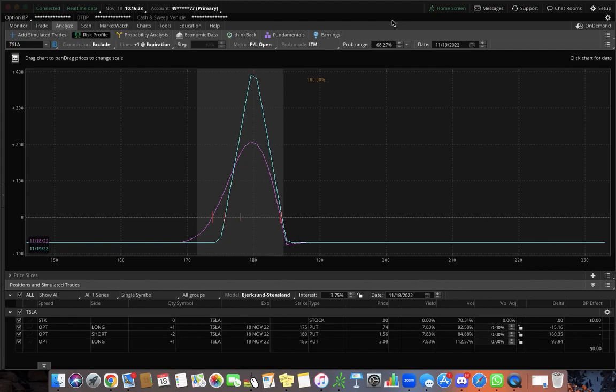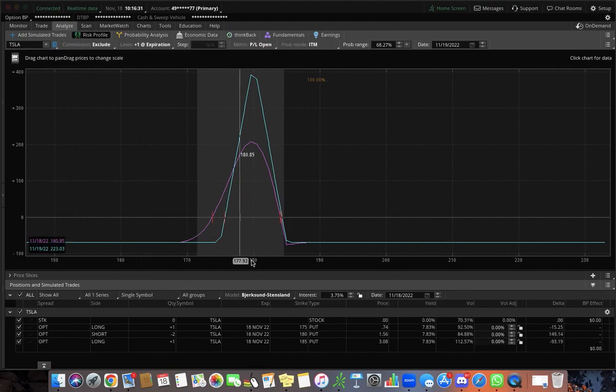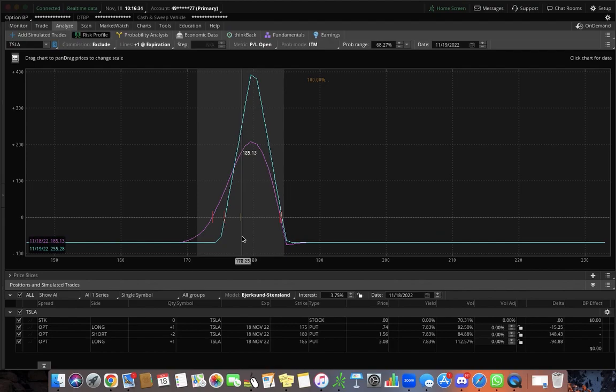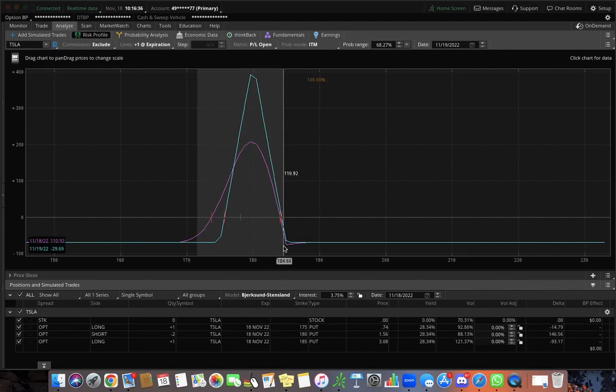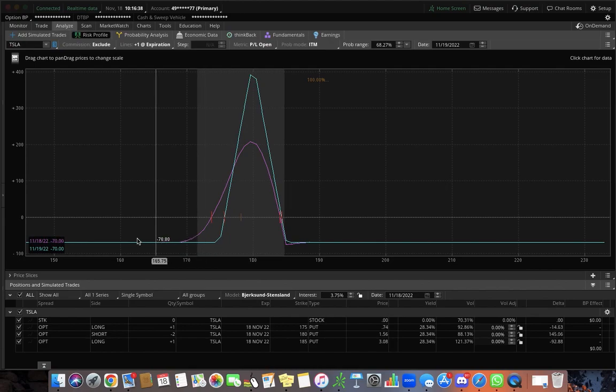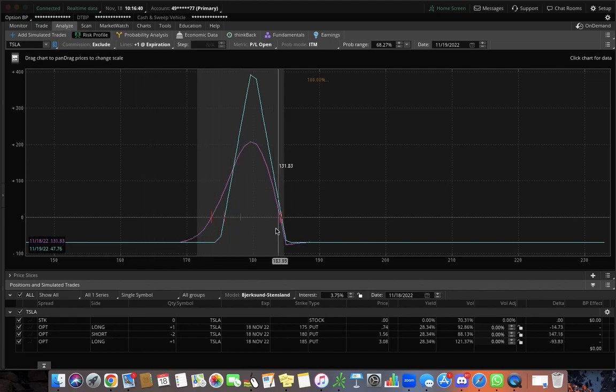This is called the butterfly and the reason I'm on the analyze graph is just to show you why it's called the butterfly. So a butterfly basically has these two wings and then this body. Well apparently when they decided to name all these strategies,